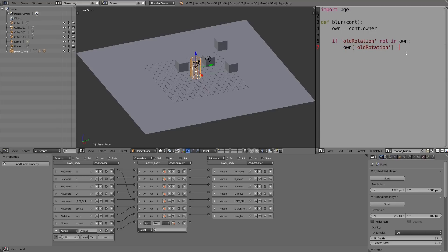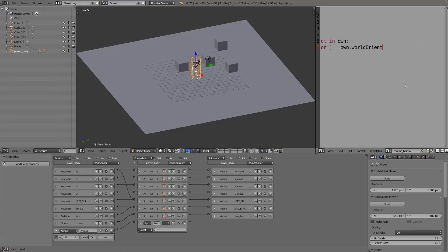Then we're going to do a colon, next line, and here what we're going to do is add the property. So 'own["old_rotation"]' is equal to, and in here we want the rotation of the player, so 'own.worldOrientation.copy()'.